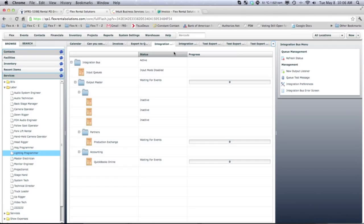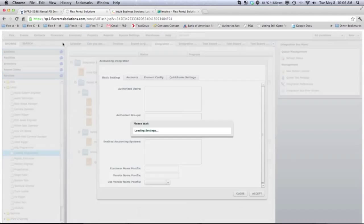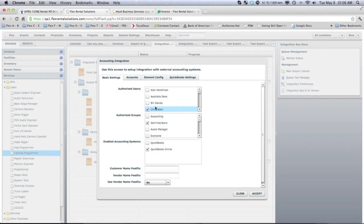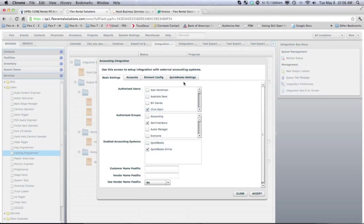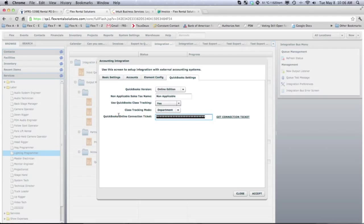So, the way you configure this is if we, again, go to Financials, Accounting Integration, we would select that we want to use the QuickBooks Online version. Under the QuickBooks setting, this would start out as blank, and you would hit Get Connection Kit.